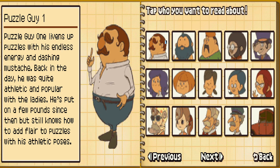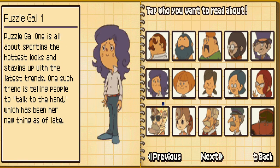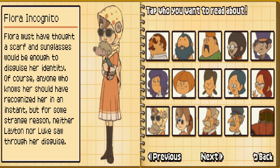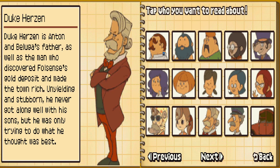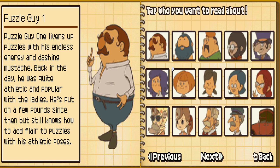Oh! All these guys! Puzzle Guy 1. Livens up puzzles with his endless energy and dashing mustache. Back in the day he was quite athletic and popular with the ladies. He's put on a few pounds since then but still knows how to add flair to puzzles with his athletic poses.